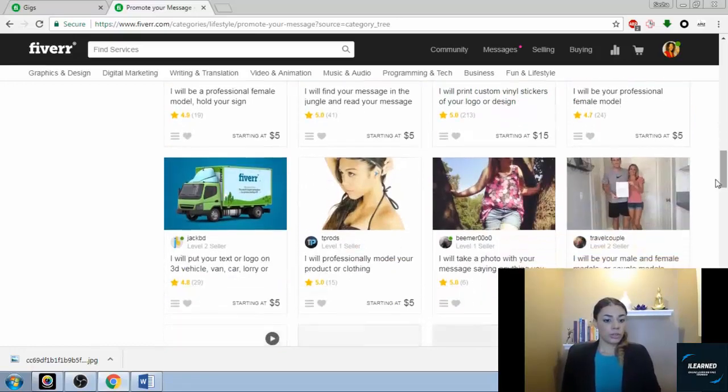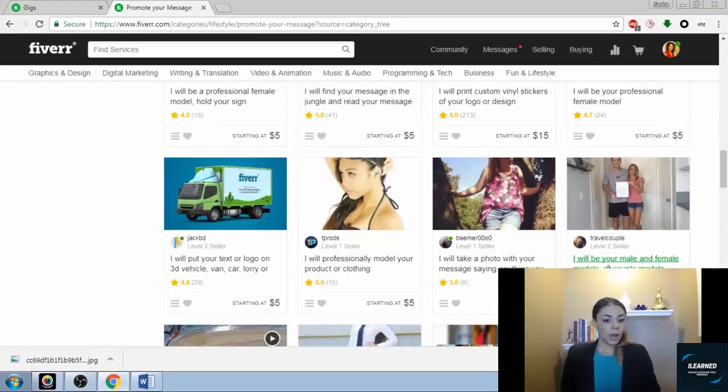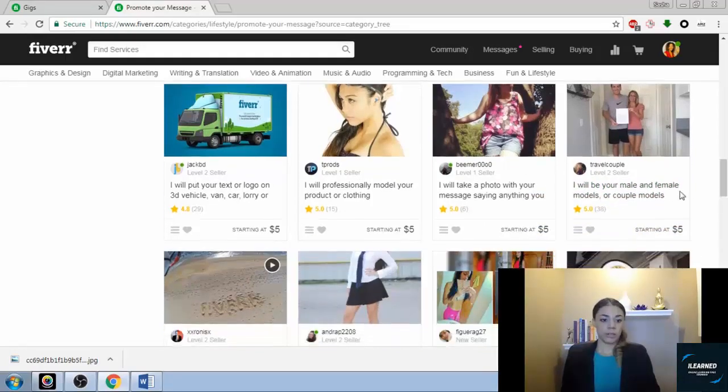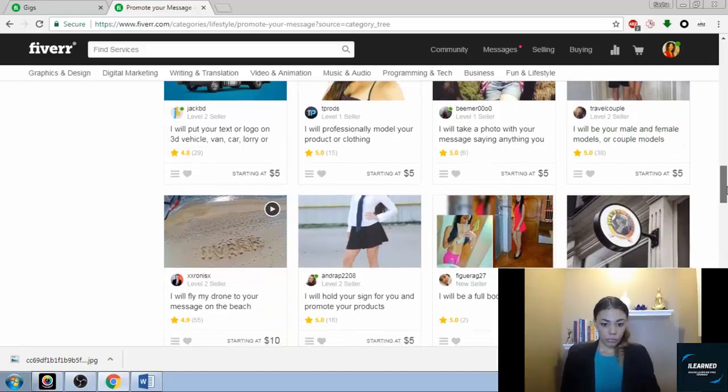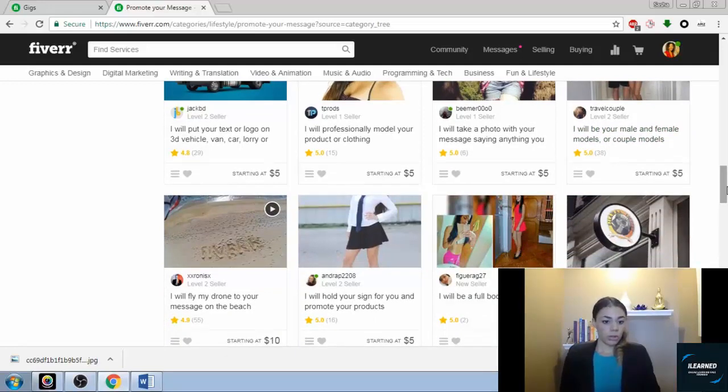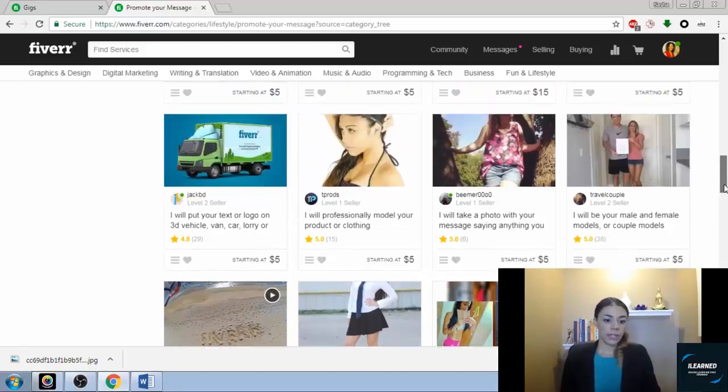There's one thing: we will be your male and female models, or couple models. That's a new one. It will be your full body model. I will put your logo on different places. That's kind of like a graphic service.